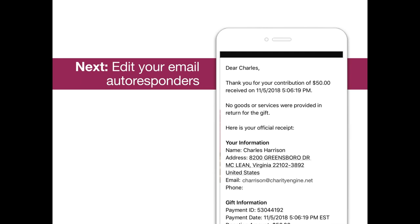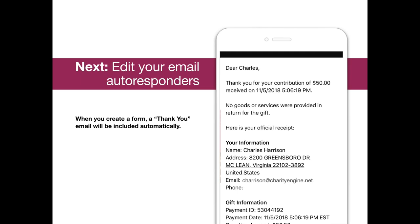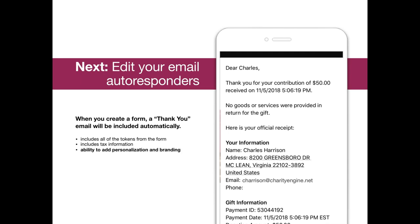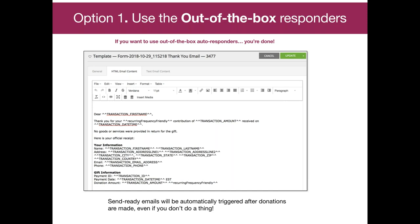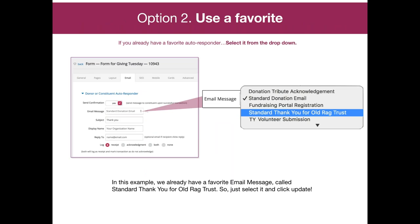Next is email autoresponders — those are the automatic emails you get after making a donation, thanking you for your gift and acting as a tax receipt. That is also automatically created right when you create that donation, so you don't even have to do that. That thank you email is automatically created. It has all the tokens from the form and includes tax information, so you're giving that donor what they need relevant to them. But you can also easily add personality and branding to your thank yous. If you just want the out-of-the-box autoresponder, you're done — you don't have to do a single thing more.